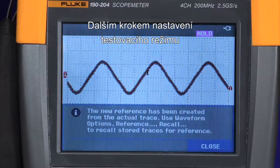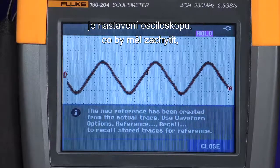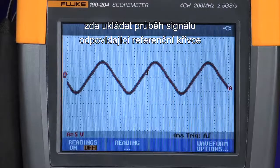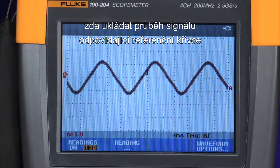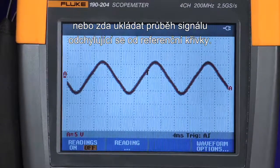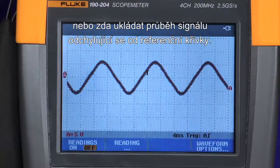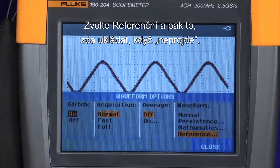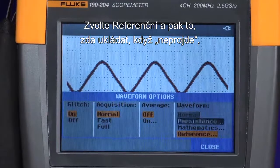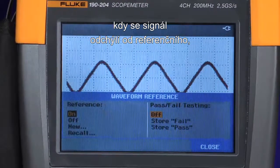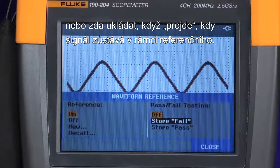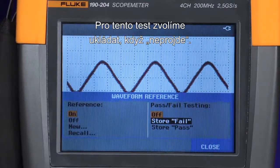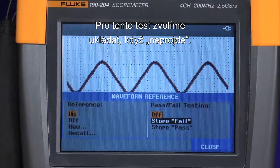The next step in setting up the pass-fail test mode is to set up the oscilloscope to decide what it should capture — whether to store a waveform within the envelope in pass mode, or store the waveform when it exceeds that envelope. Press the waveform option menu, select reference, and then choose either store on fail when the unknown trace exceeds the envelope, or store on pass when it remains within the envelope. For this test, we'll choose store on fail.